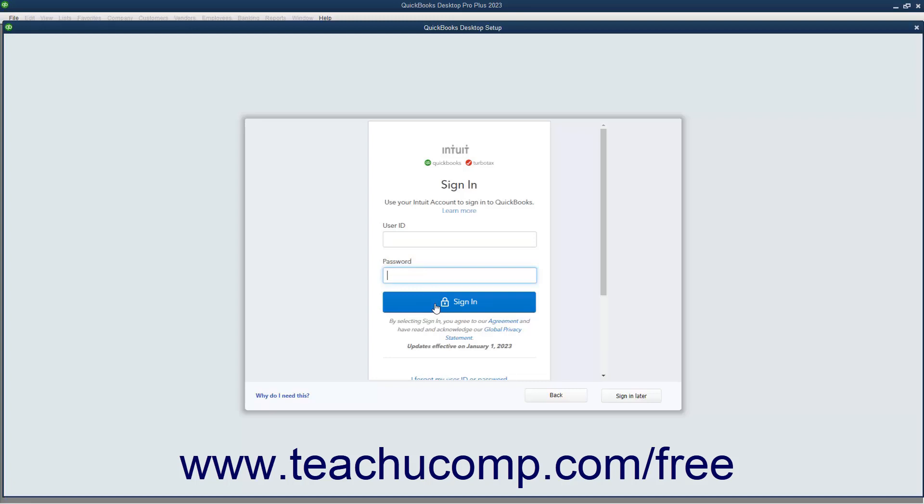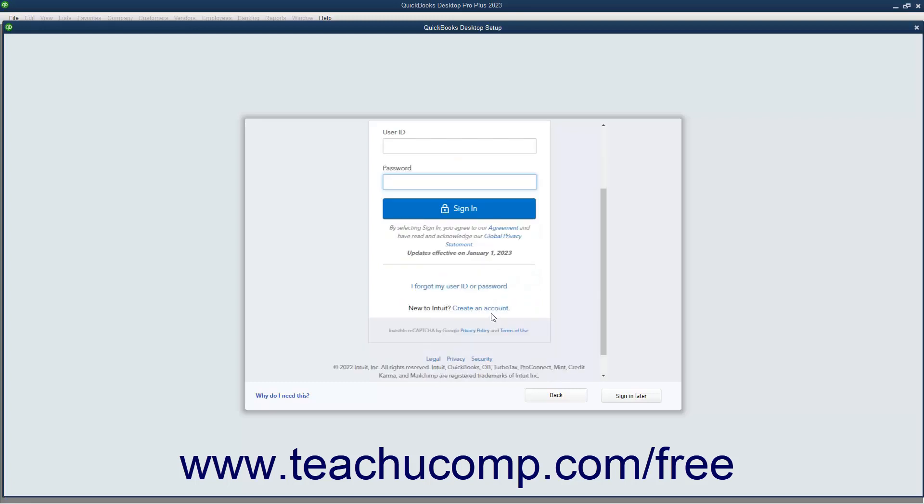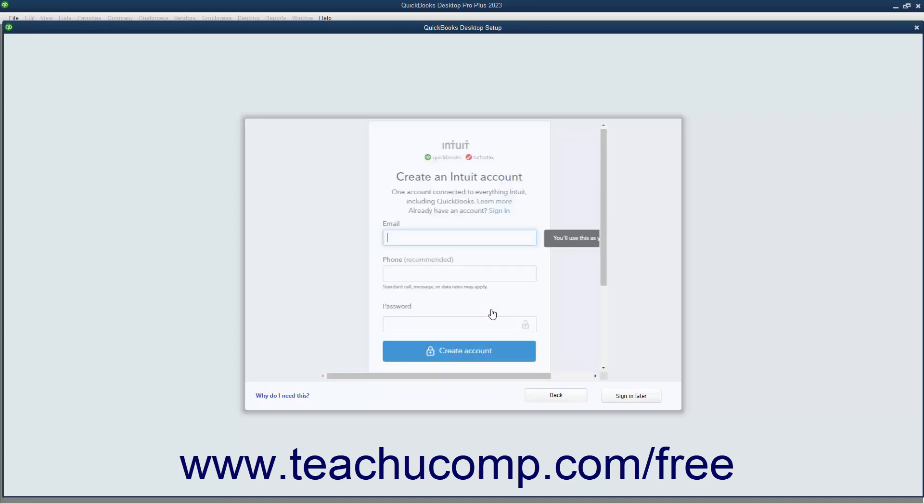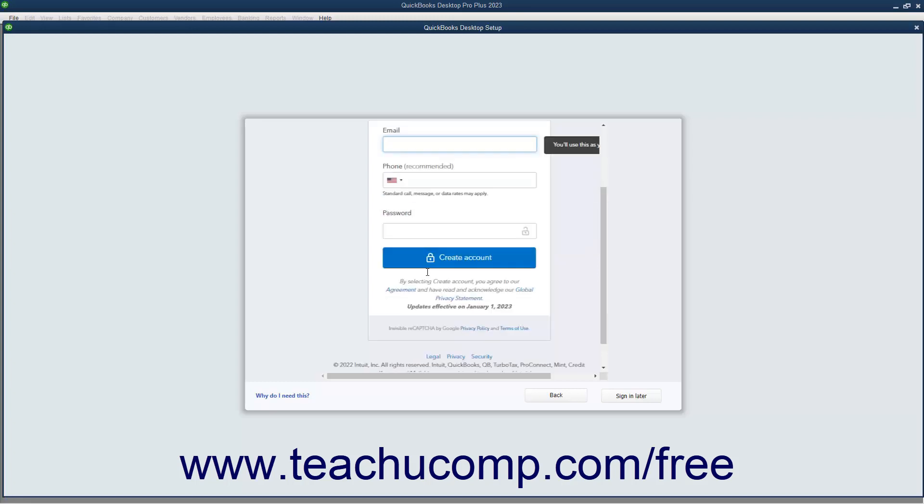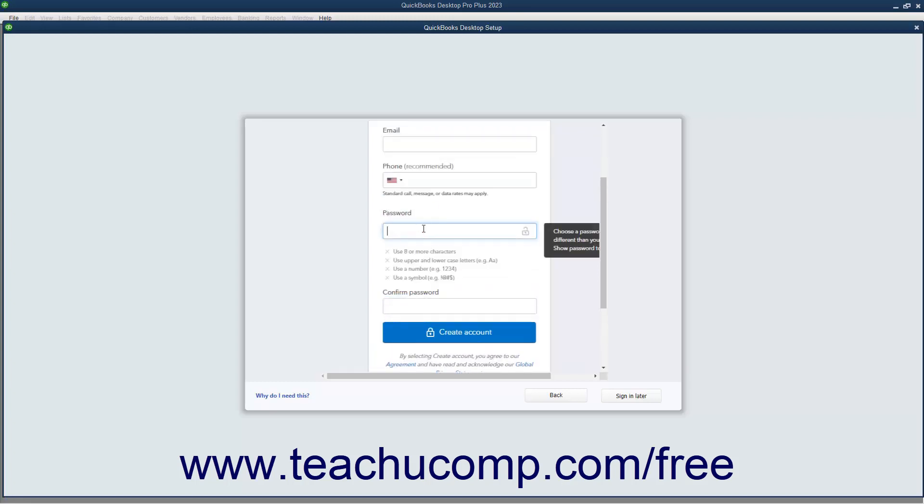Alternatively, to create a new Intuit account in the Sign In screen, click the Create an Account Link in this page to show an account creation screen. Then enter an email address to use for the Intuit ID into the Email field. Optionally, enter a phone number into the Phone Recommended field. Enter an account password into the Password and Confirm Password fields. Finally, click the Create Account button to create the new account.